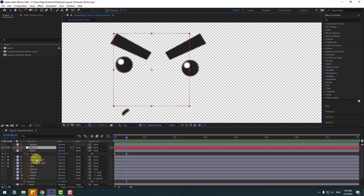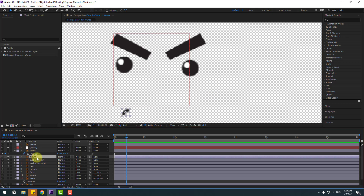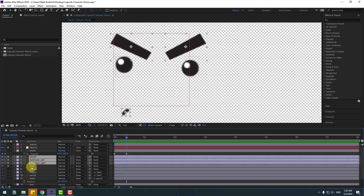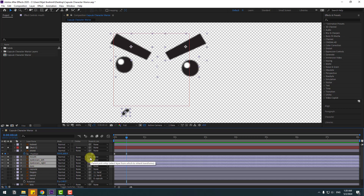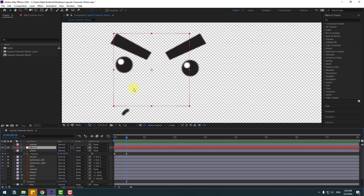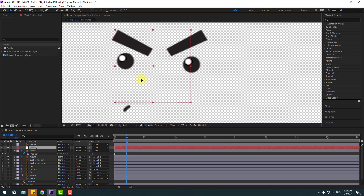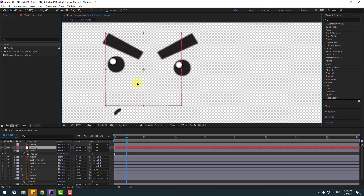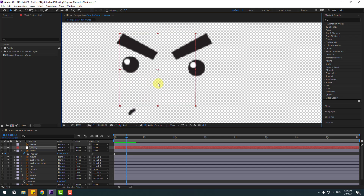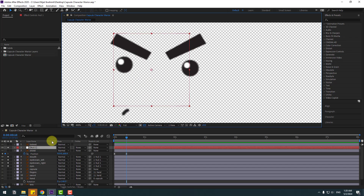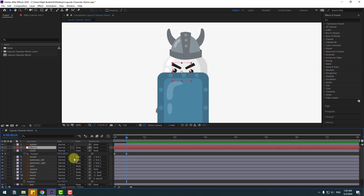Select this mouth layer and eyebrow left, right layers and eyes, then link to the Null Object. Select the Null Object. Now we can move these face elements like this with the Null Object. Un-solo these layers.